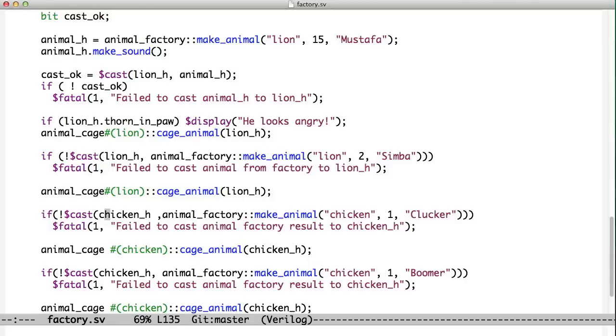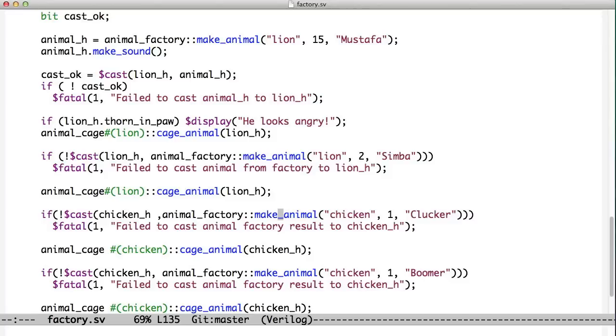Now here, you can see we're making a chicken. So we pass it the string chicken. It's a one-year-old chicken named Clucker. We pass it the name chicken, and if this doesn't work, and we don't get, for example, if we misspelled chicken, we'll get a fatal error.